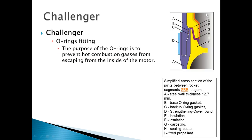The idea is that gases coming out from the burning fuel should not be able to leak out of the joint. That is why these O-rings are kept — they prevent hot combustion gases from escaping inside the motor.